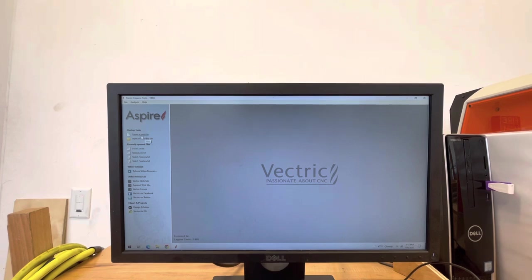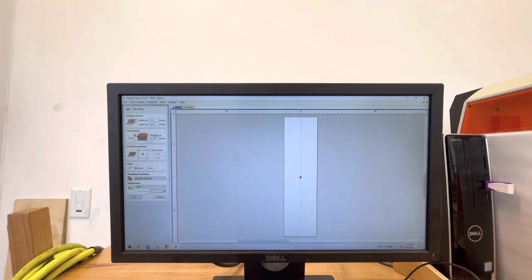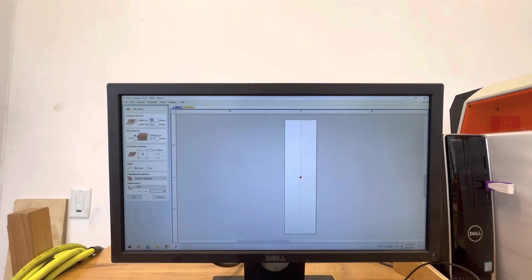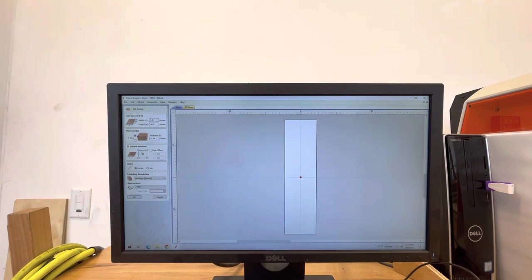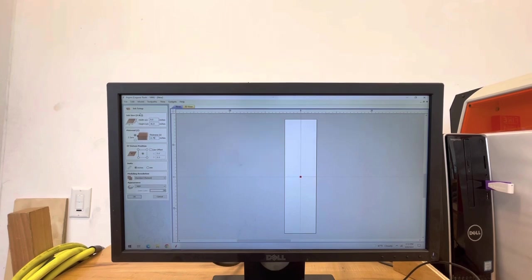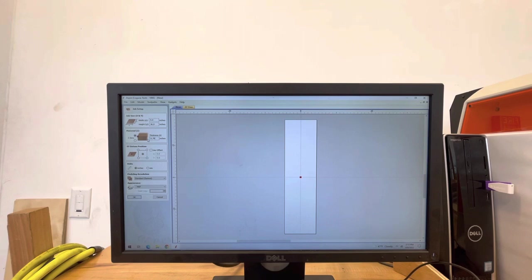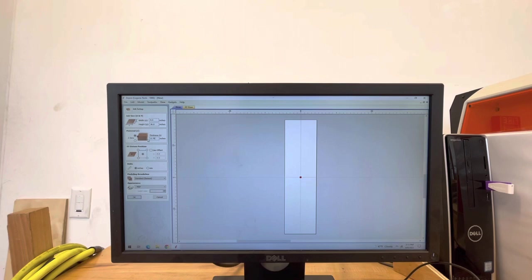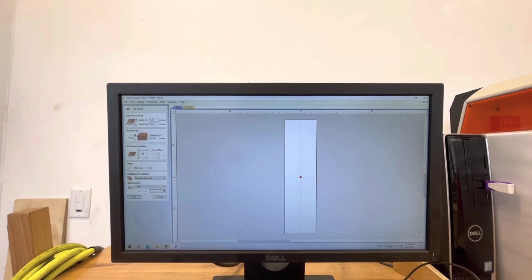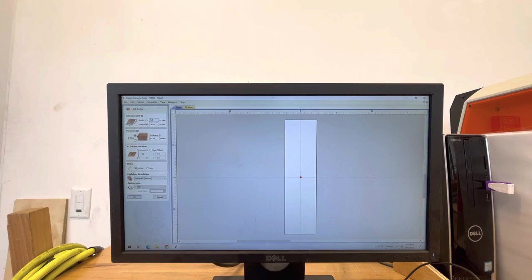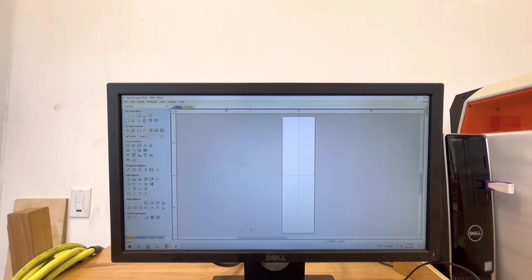All right, so now moving to the computer. First of all, sorry about the kind of janky setup or bad quality video. I'm dealing with a bit of older hardware, and I'm not quite sure about its screen recording functions. Despite that, we're going to load into Aspire and get started. We're already in Aspire. We're going to start with creating a new file, and here we are going to input the width, the height, and the thickness, and we are going to double-check that the origin point is set in the center. So our width is 9 inches, our height is 36, and our thickness is 0.79.